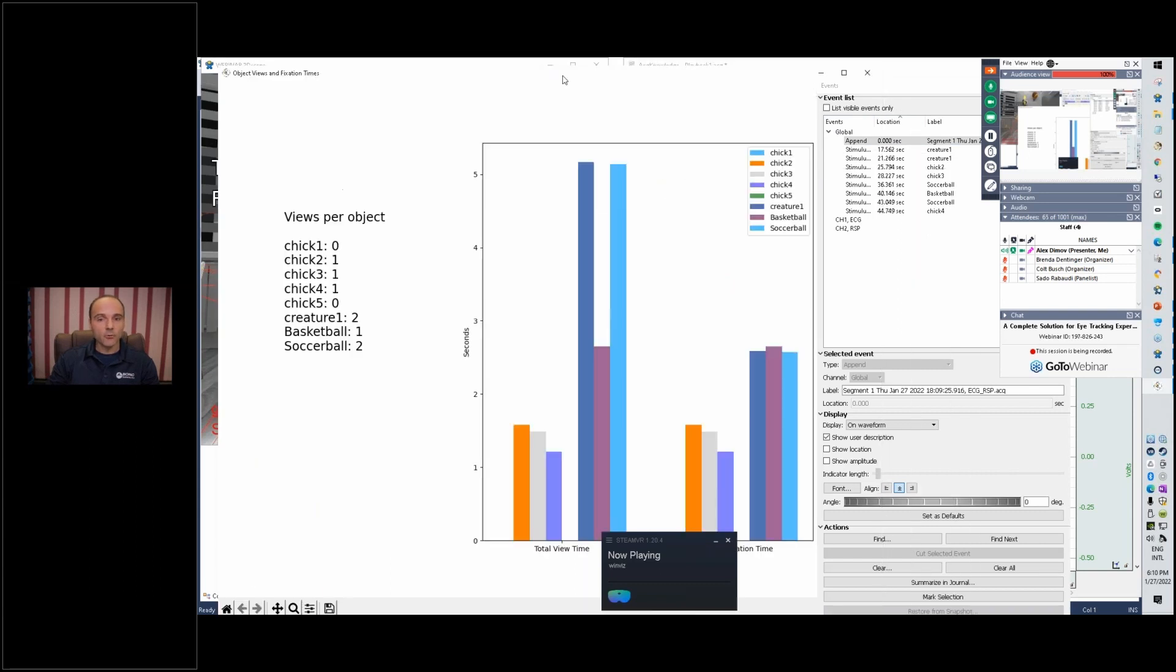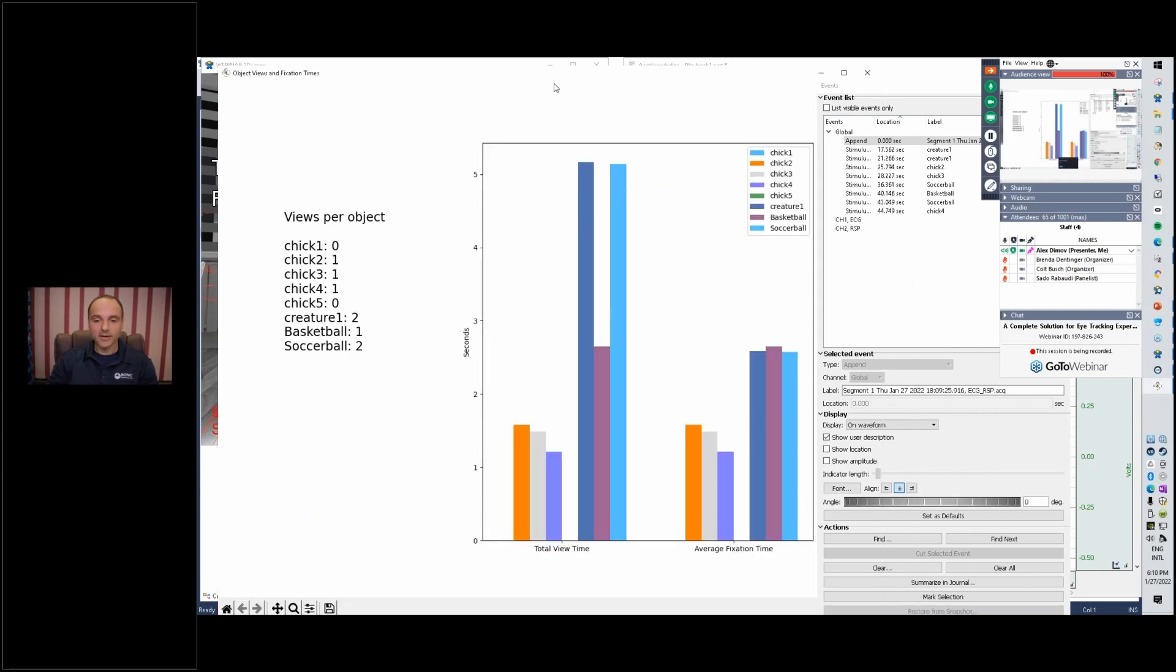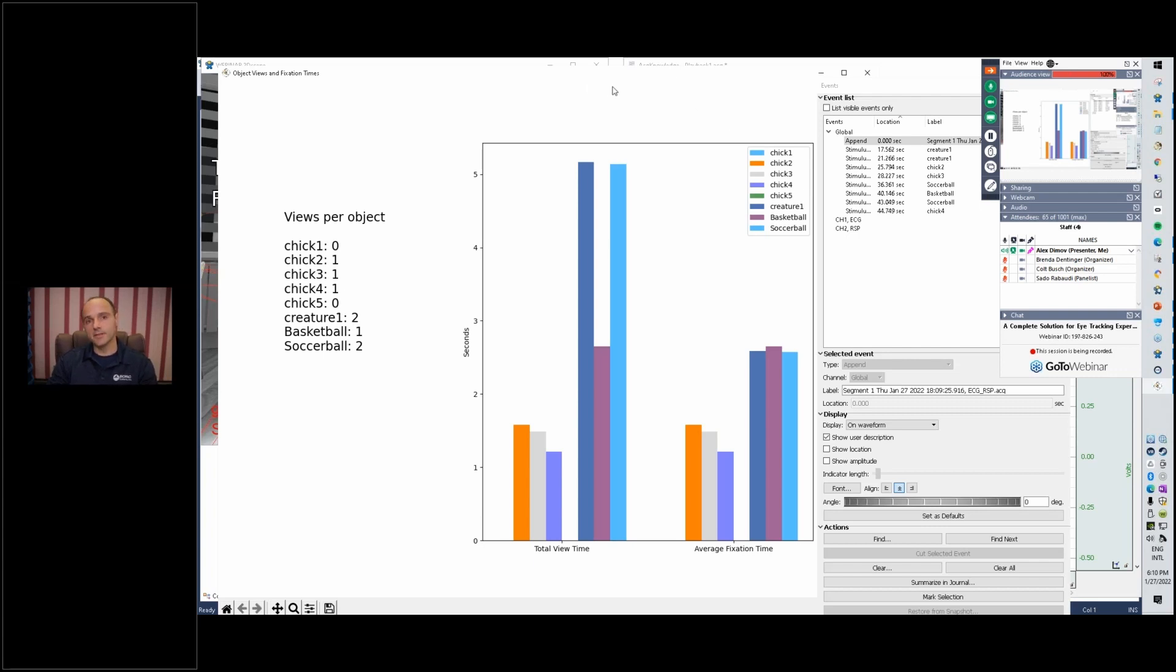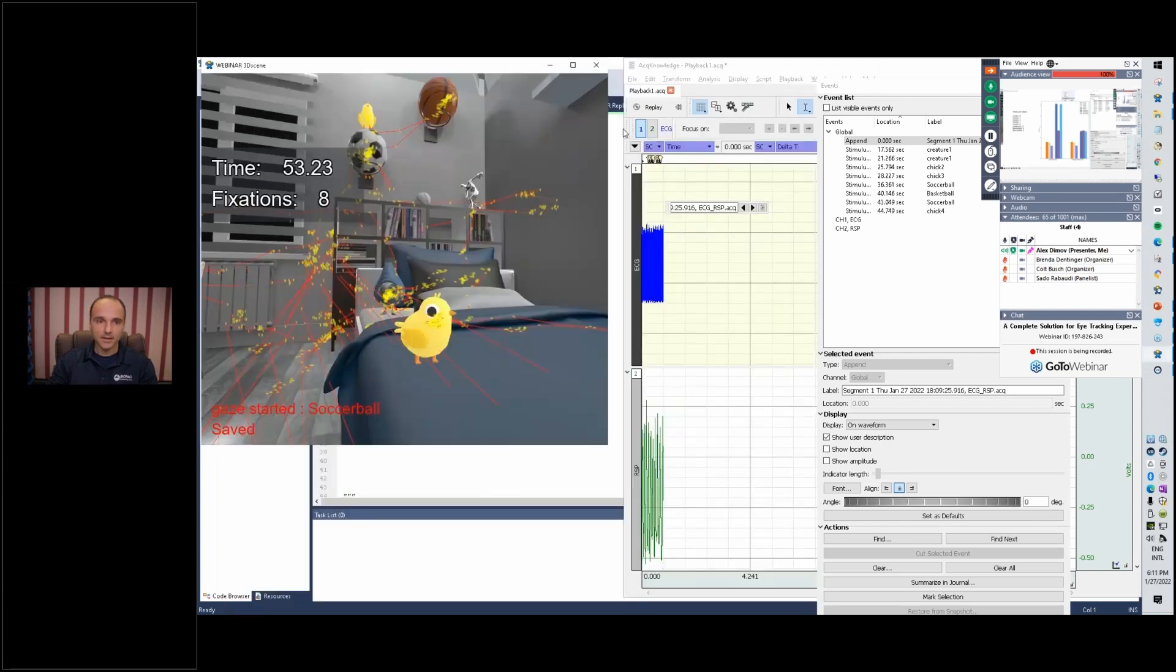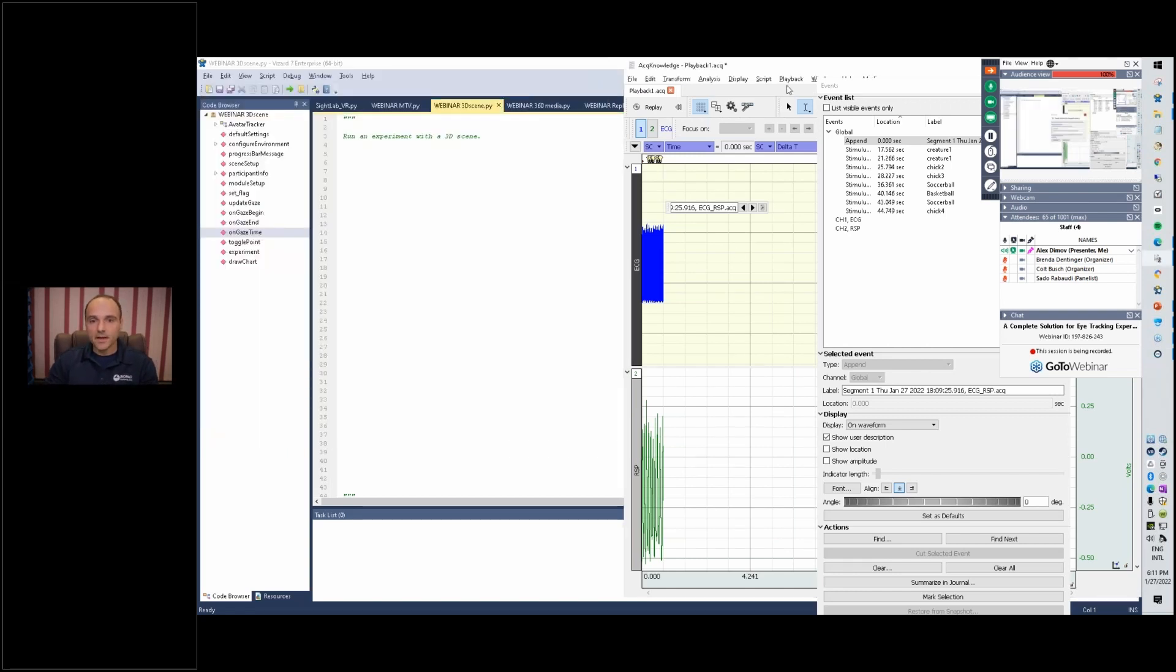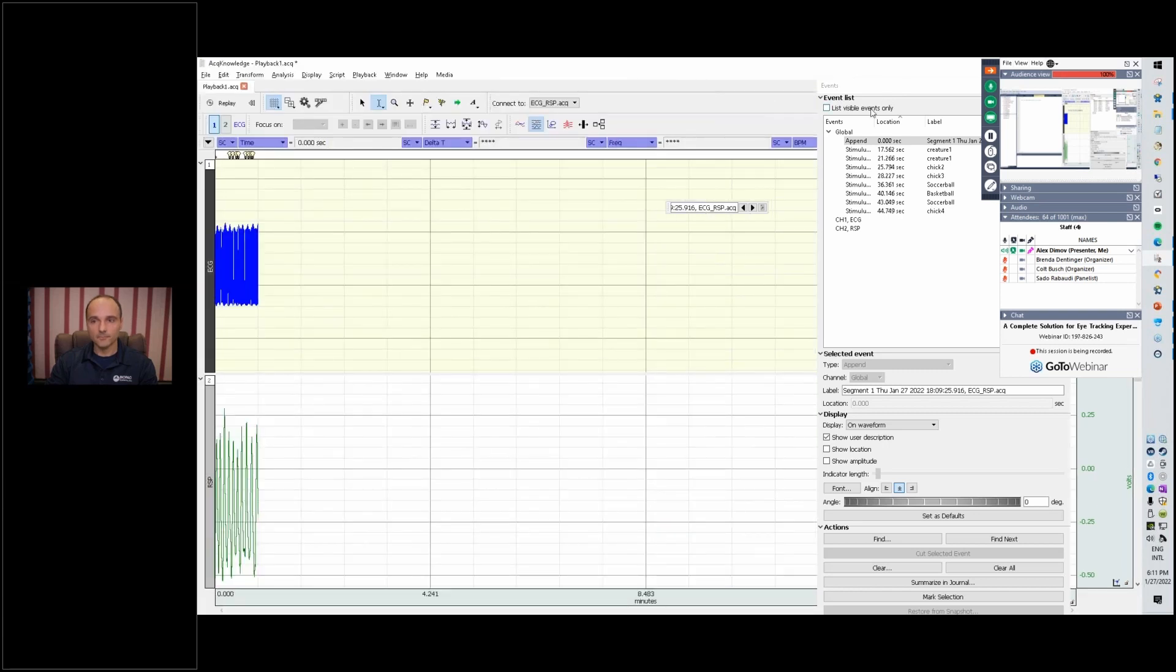One thing that happens right away is you get this report generated. We have a number of objects here in the room: little chickens, the creature, basketball and soccer ball. We can look at some basic analytical information, so total view time and average fixation time. We can see we never looked at two of the chickens, which is why they never moved. This is also generated as a PDF, but you can see that we also have the points, our gaze path.